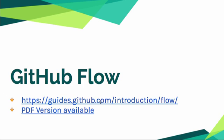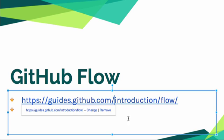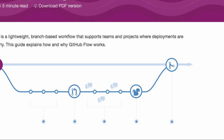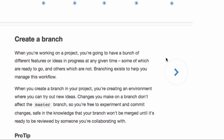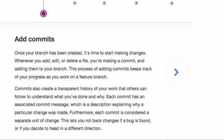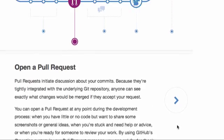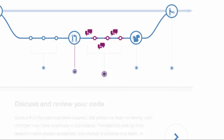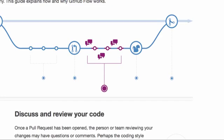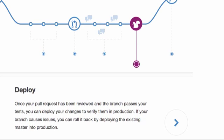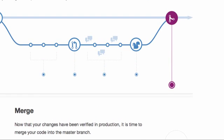Let's take a look at GitHub flow. They have a really great guide we're going to take a look at briefly, and there's also a PDF version available. Basically, you create a branch, add your commits to it, open a pull request, review the code, deploy it. Once it's been reviewed, you're in production and you make sure everything looks good, and then you merge it back into the main timeline.